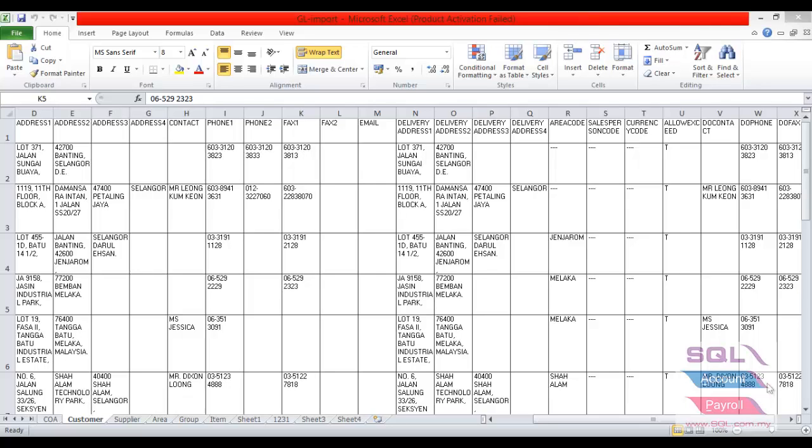Alright, done for the chart of account. Now I'm going to show you how to import customer masterfile. If you don't need to import chart of account, then you may create a new database. So this is the template of Excel for customer masterfile.